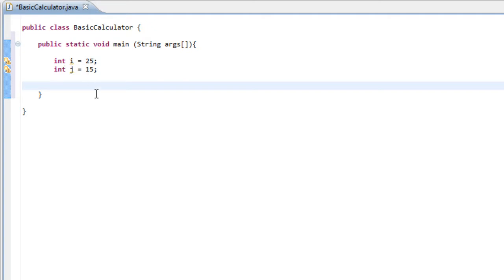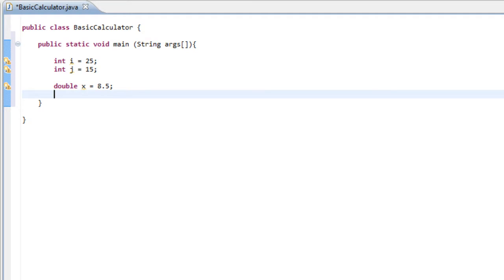The other data type I'm going to talk about is double. It's just as simple as it sounds — we just type double. What double gives you is the ability to have a more precise answer, so decimal points and fractions — it gives you more precision. So I'll type 'double x' and assign it a value of 8.5, and then another double y equal to 12.5.